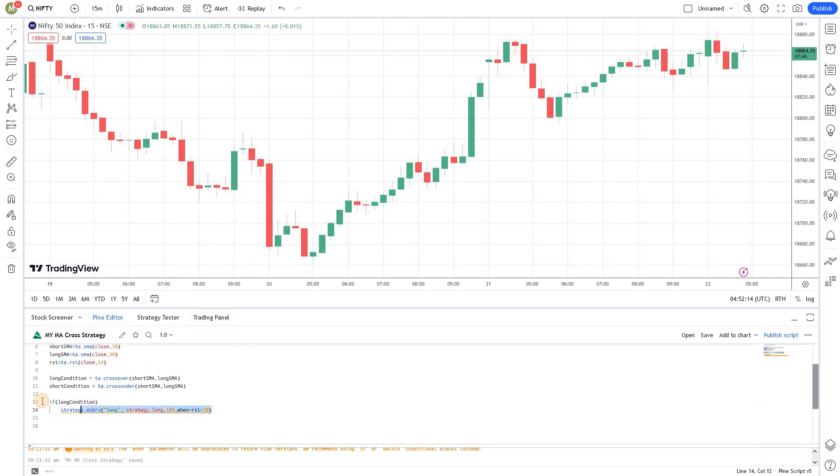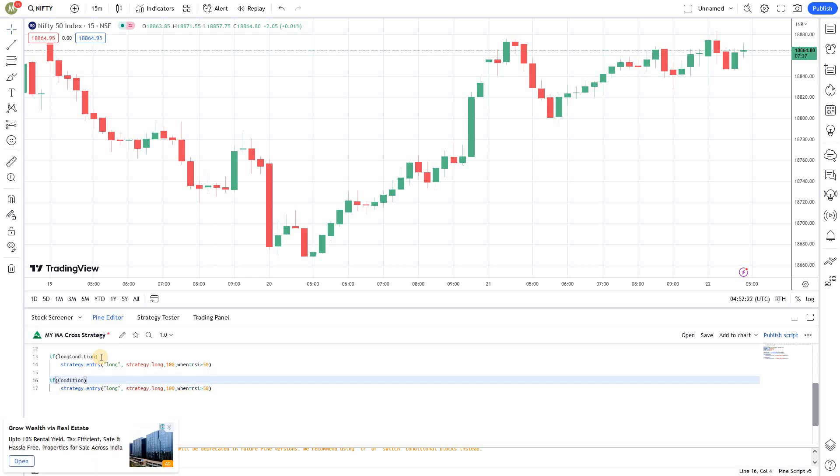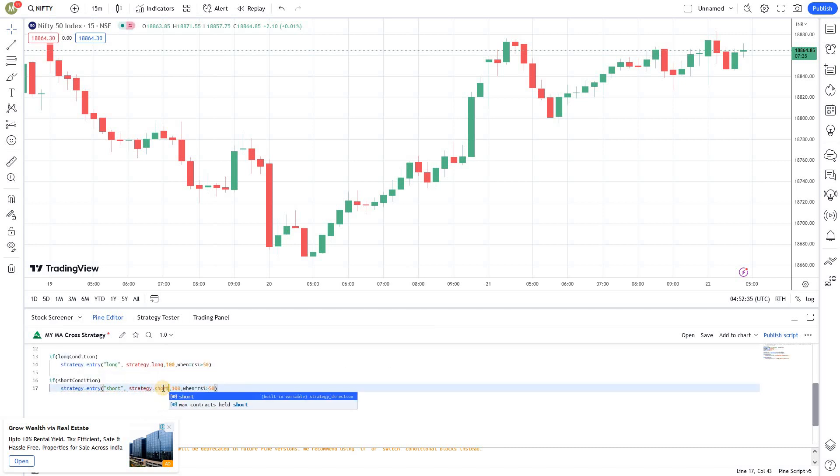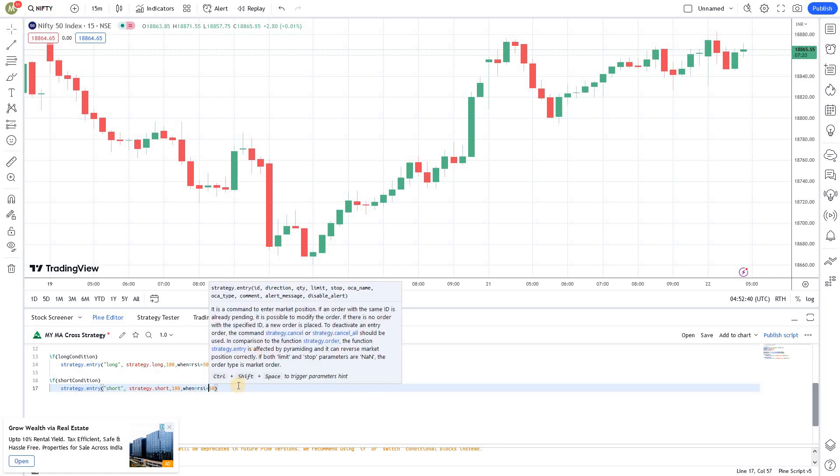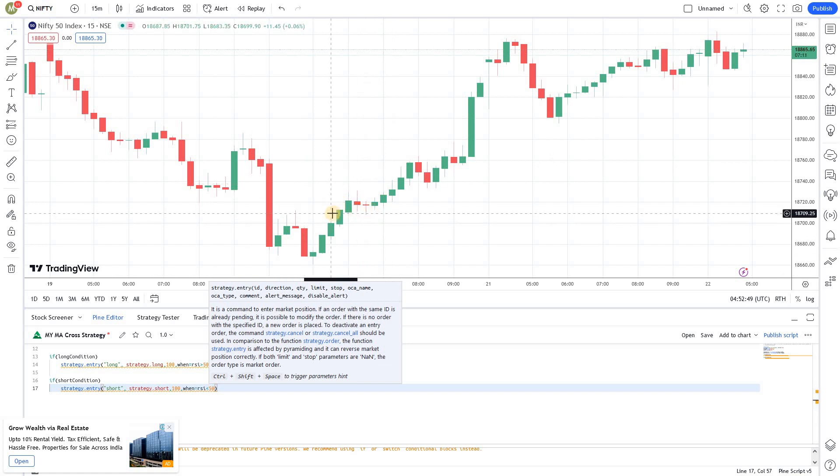Like the long condition, you need to write a similar script for the short condition. I'm going to use short condition and I'm going to take an entry on the short side and I'm going to call it as a short. This is a unique ID. I'm marking it as a short side entry and number of shares will be same and the RSI should be less than 50. Since we are running a strategy, you don't have to plot anything over here. But, it's better to do it actually. It is nice to see these SMAs on the chart so that we can confirm that the trades took place at the right places.